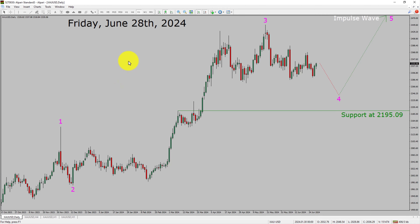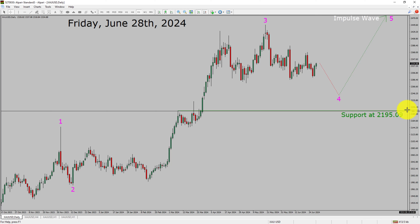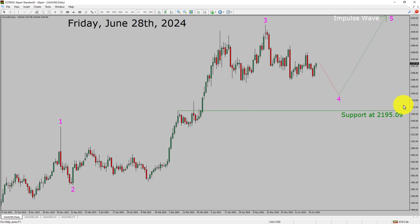I am going to analyze the spot gold versus US dollar pair. Let us start the top to bottom Elliott Wave analysis. Inside the daily time frame, the trend is up in spot gold. Daily time frame support is present at 2195.09 price level. Price action is most likely going to drop to print bearish wave 4 pullback and then rise up to print bullish wave 5 impulse in coming trading days.